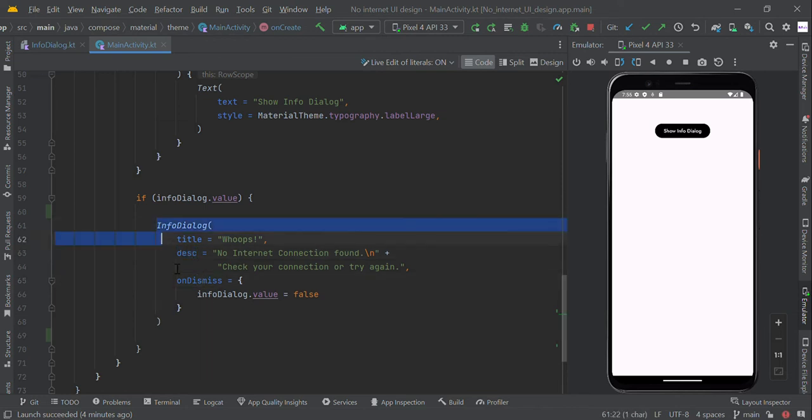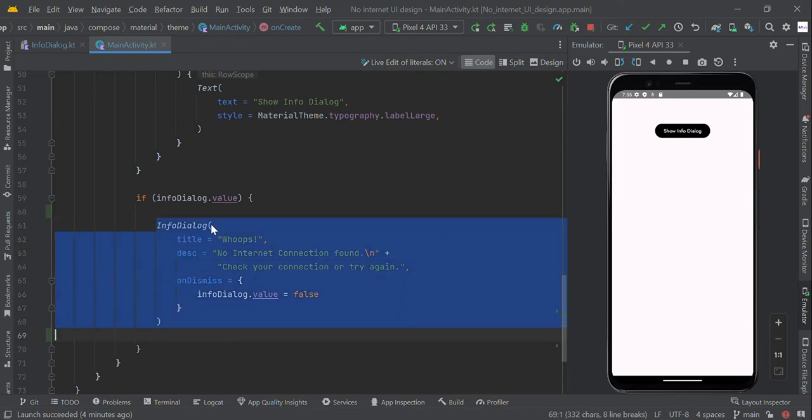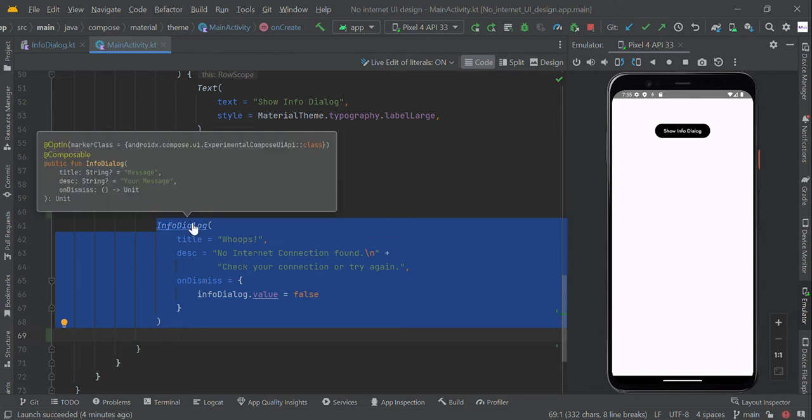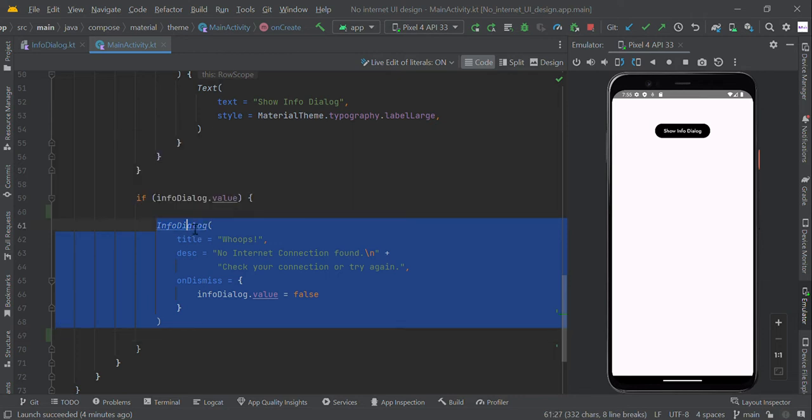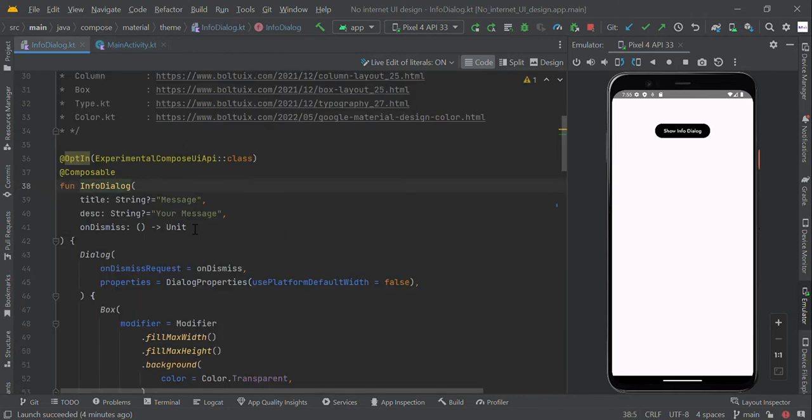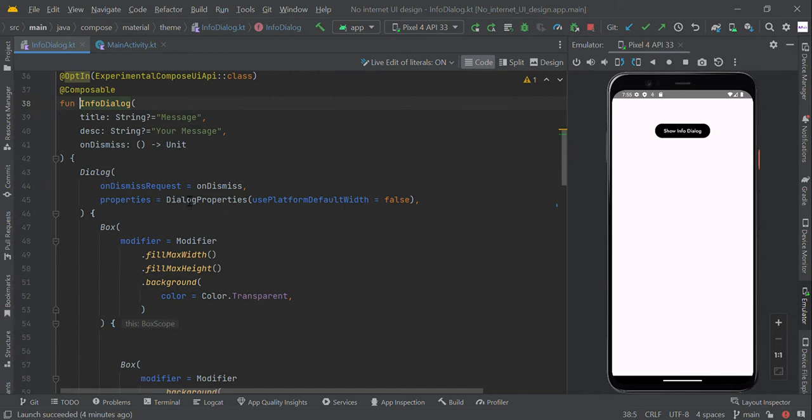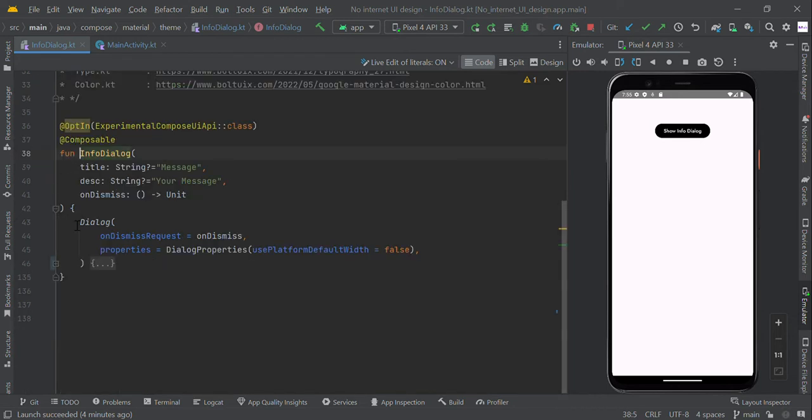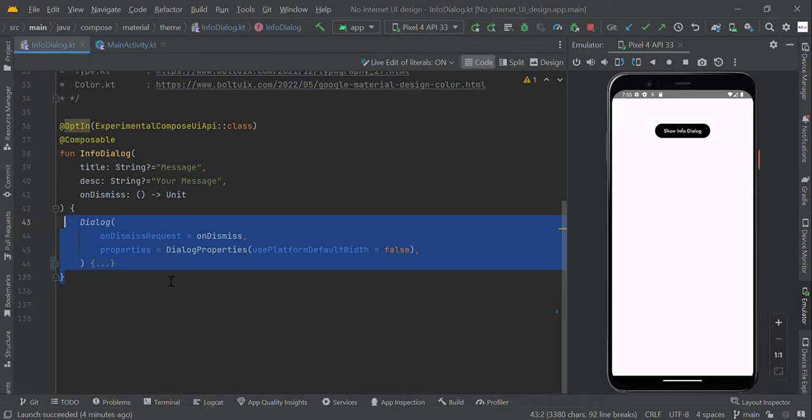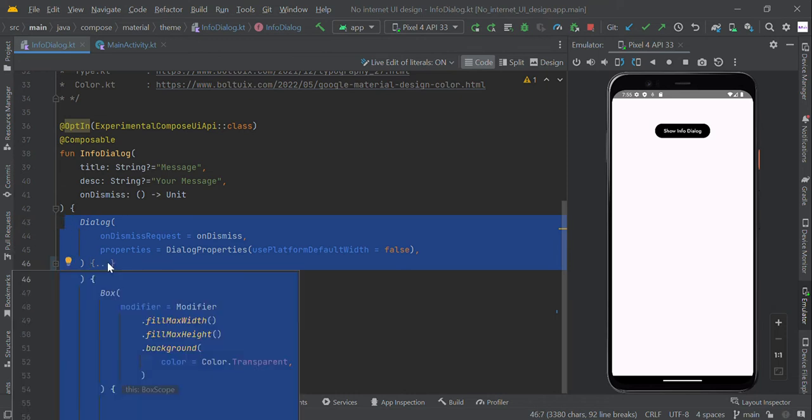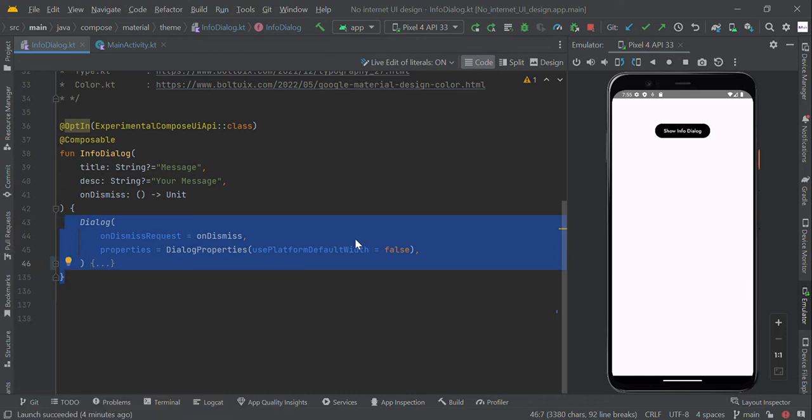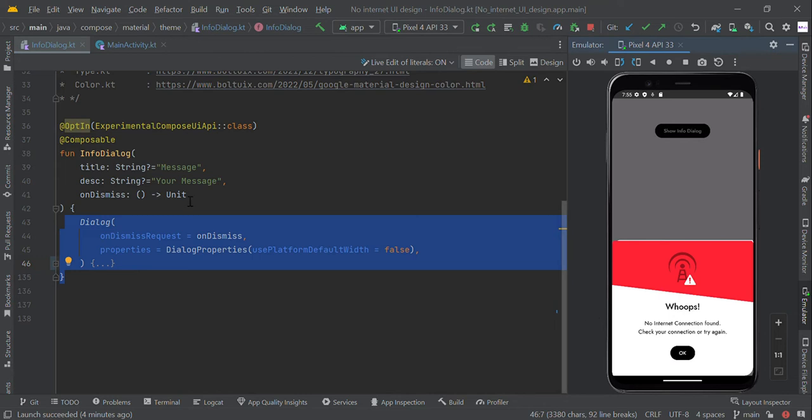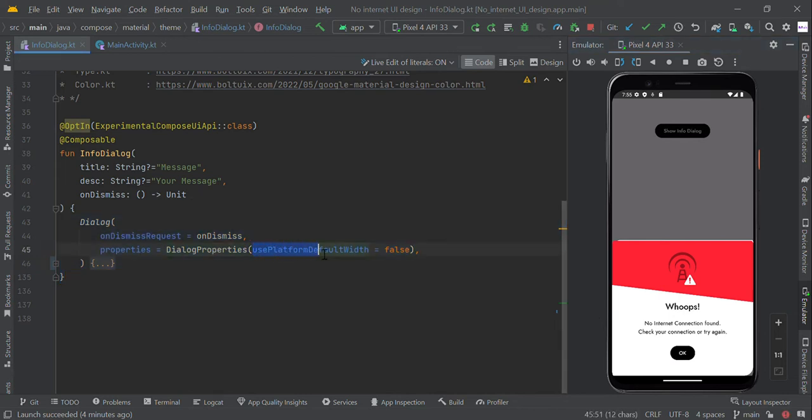So let's go to this function, just control click. This is our dialog function.